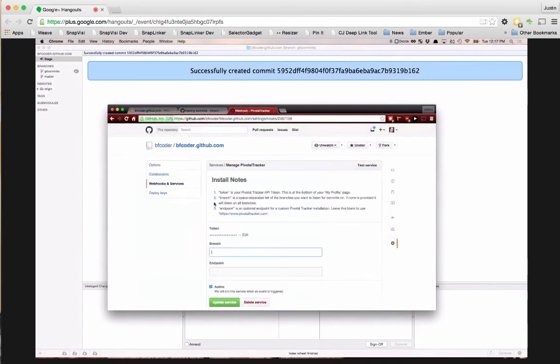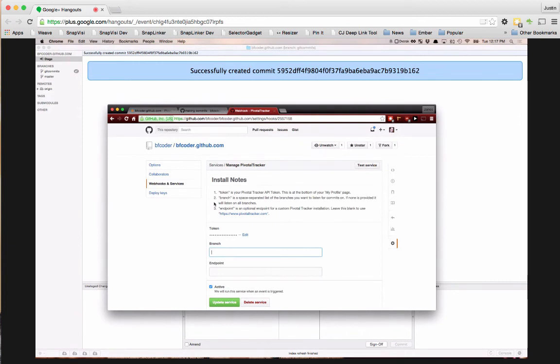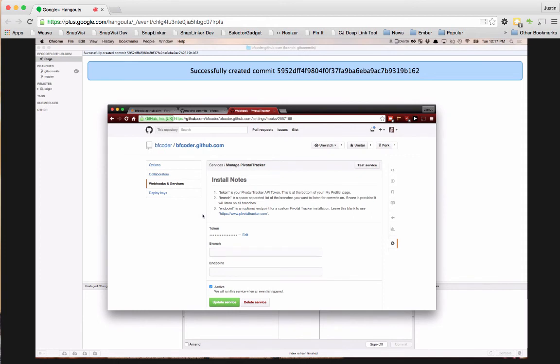So in PivotTracker, each developer has to get their own token from inside of PivotTracker. No. No. Just the person that owns the PivotTracker and the repository. Okay. So it is a one to one. Yes. Okay. Yeah, that's sorry. Maybe I asked the question incorrectly. So it's one PivotTracker project API token from that PivotTracker project to one GitHub repository.